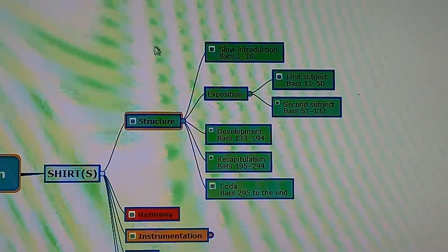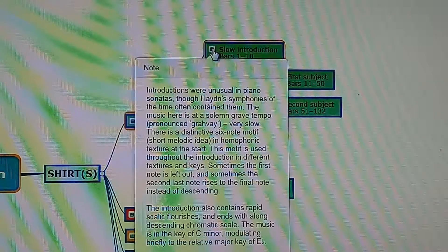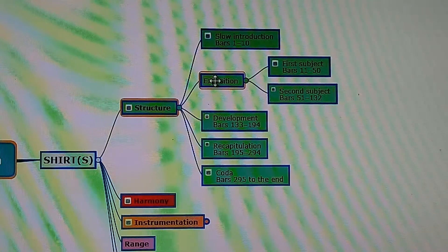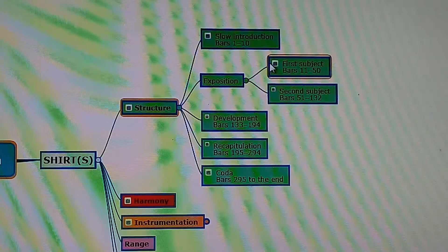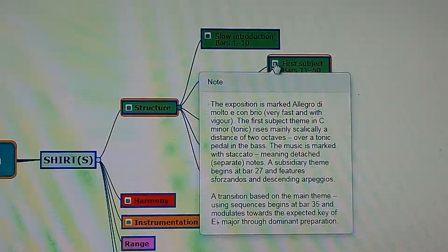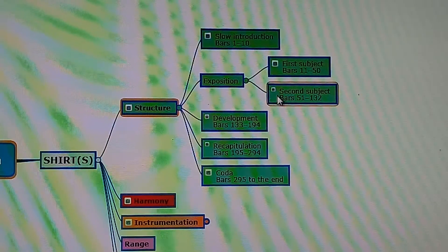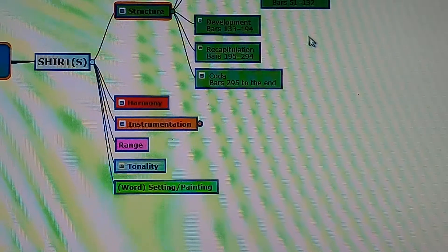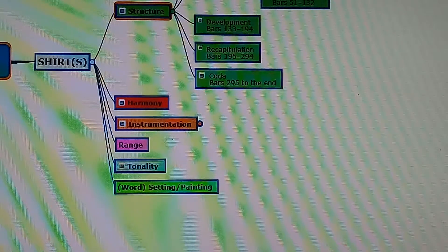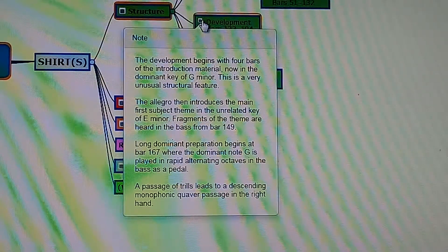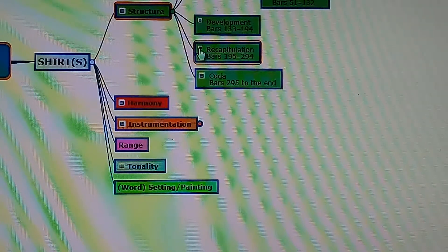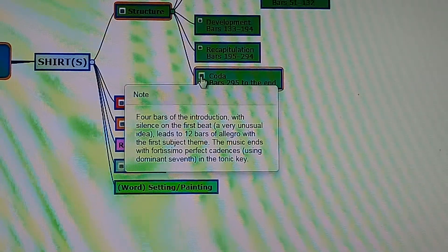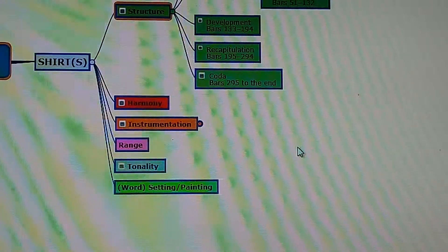Looking at the structure: there's a slow introduction in bars 1 to 10. Then there's the exposition — the first section where the main themes are heard. The first subject is bars 11 to 50, and the second subject is bars 51 to 132, which is much longer. Then there's the development section, followed by the recapitulation where the themes come back, and finally the coda at the end. Please read the details of each section yourself.